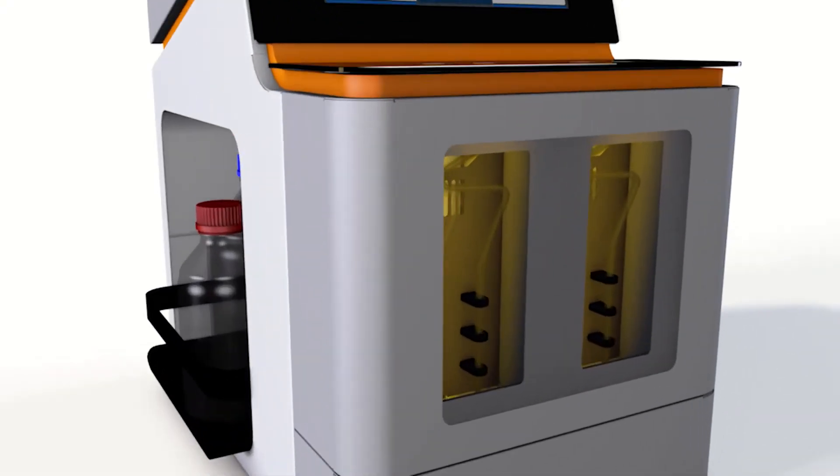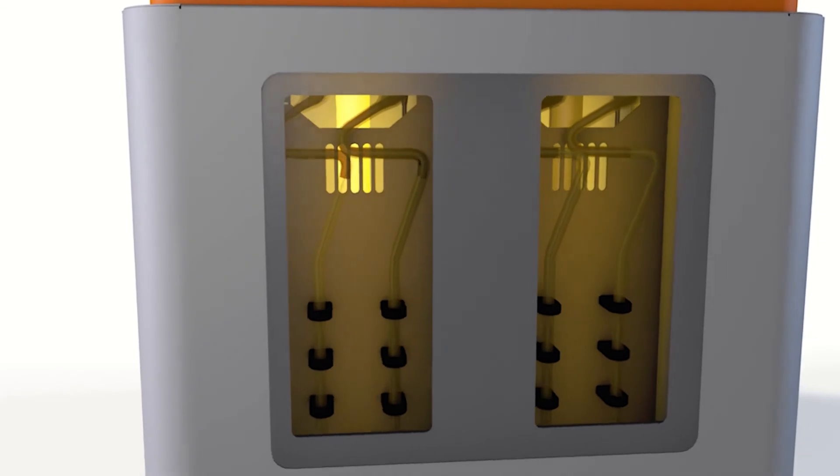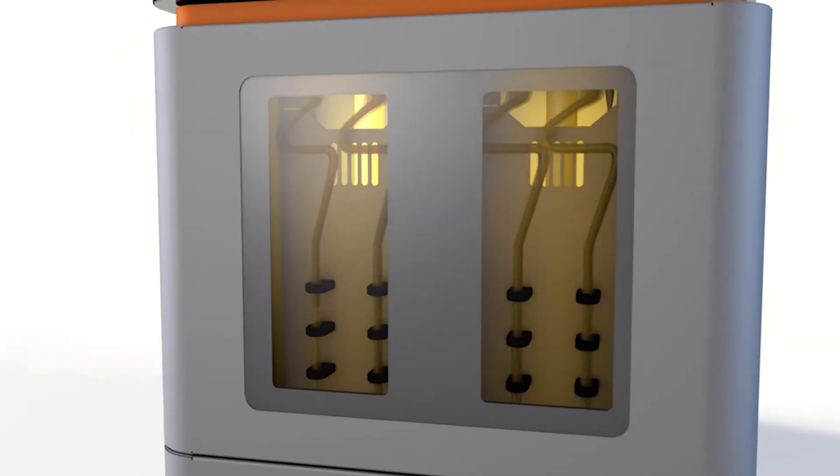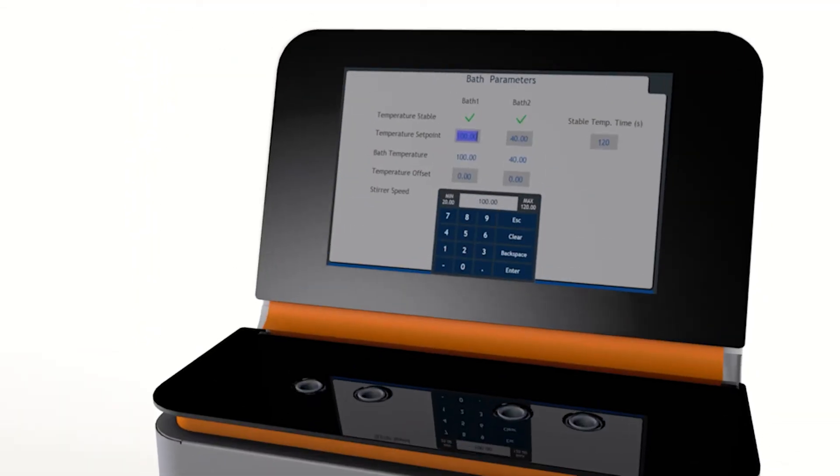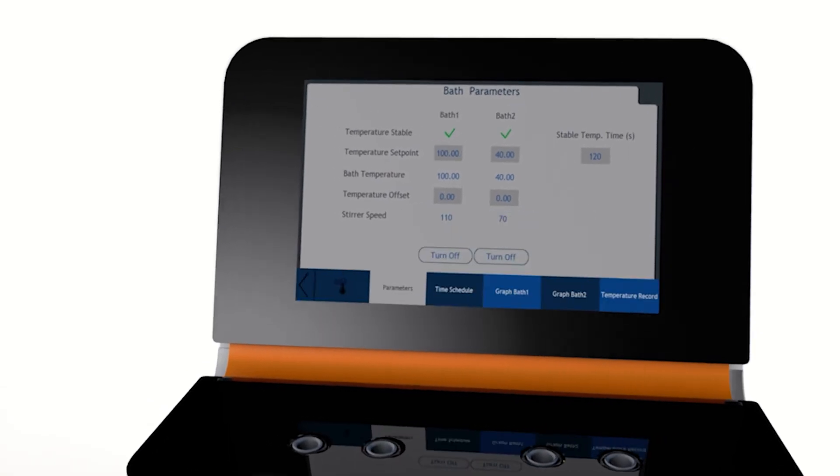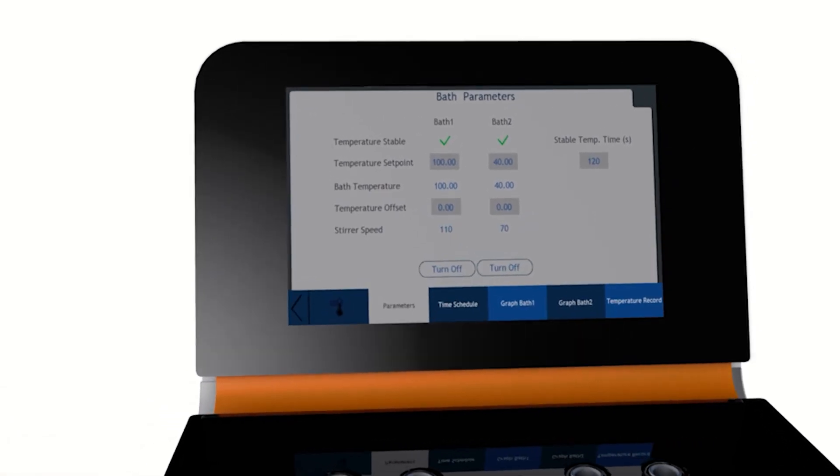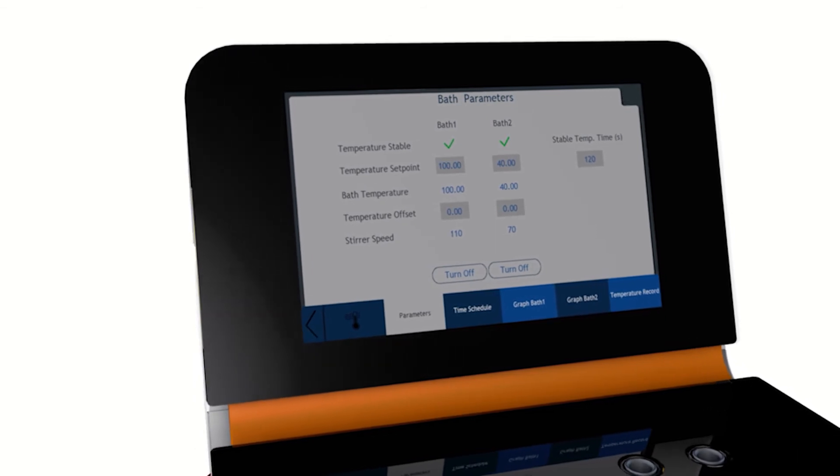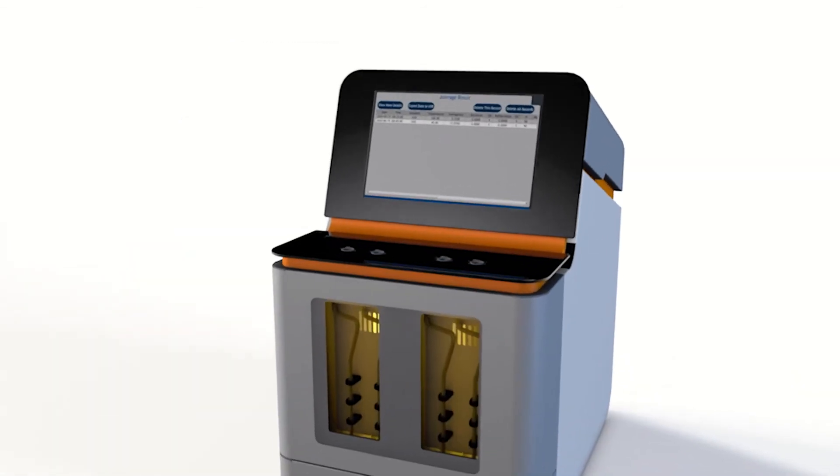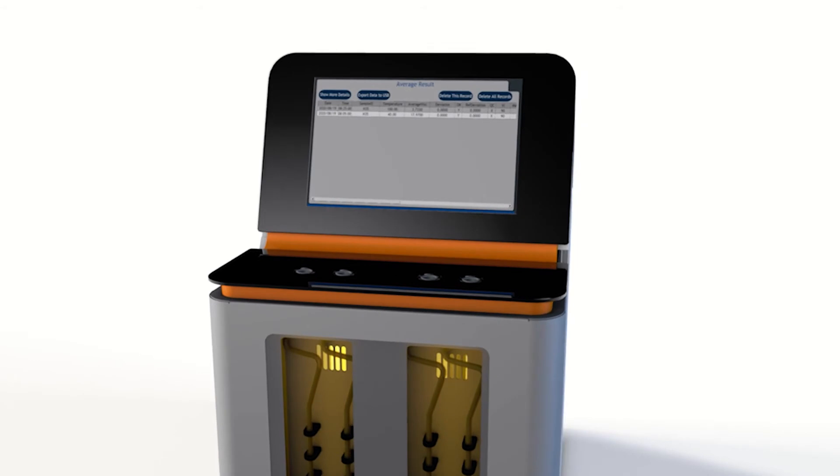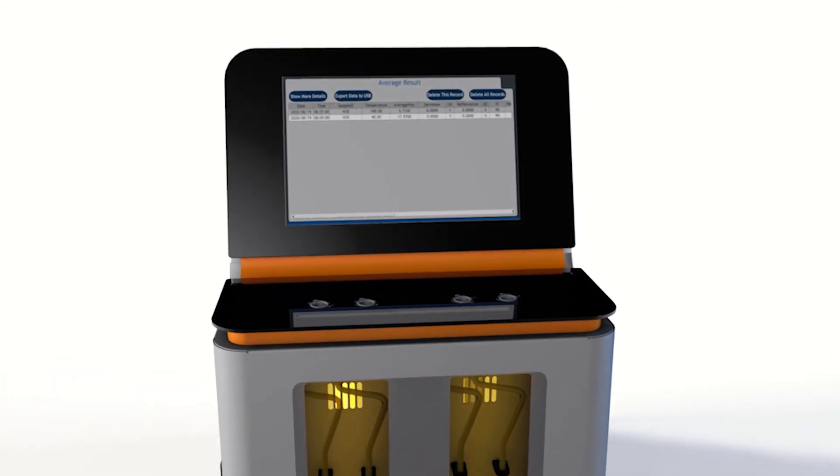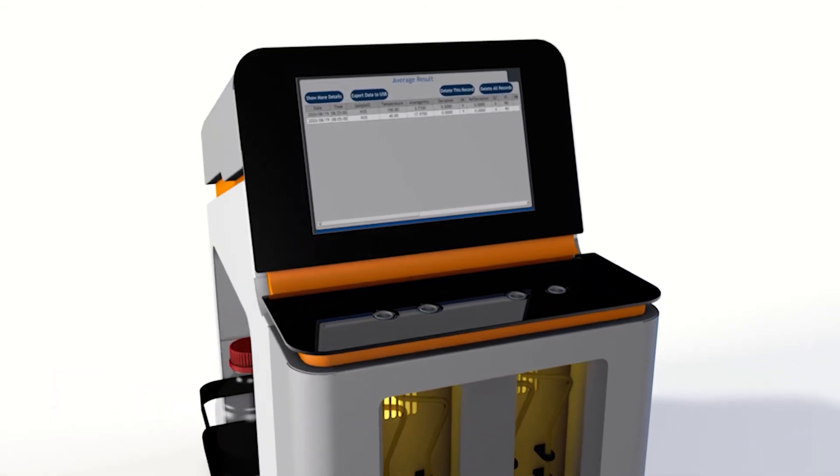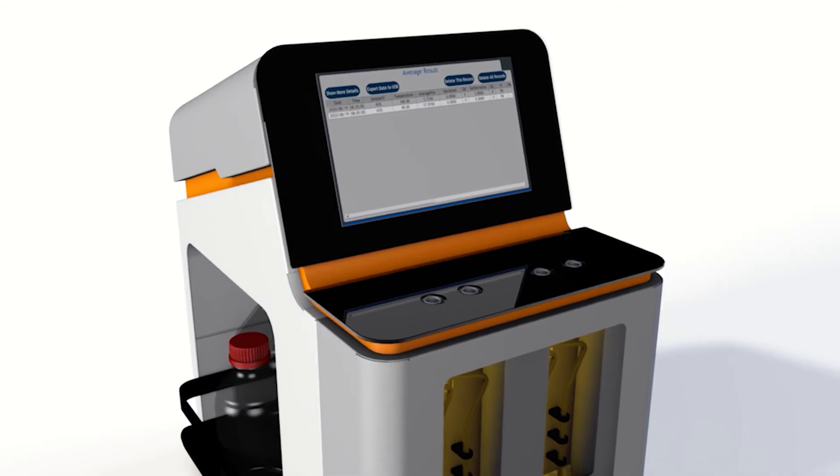The baths are designed to work independently, allowing the user to perform simultaneous tests at either the same temperature or at different temperatures, ranging from 20 to 120 degrees Celsius. If the baths are set to operate at 40 degrees Celsius and 100 degrees Celsius, the sample's viscosity index is automatically calculated as soon as results at both temperatures become available.